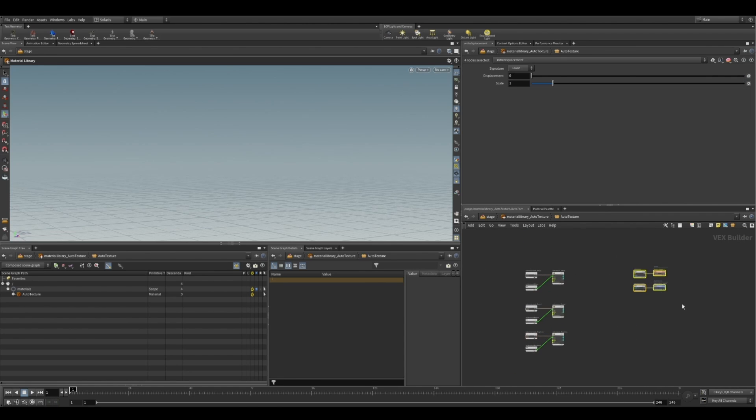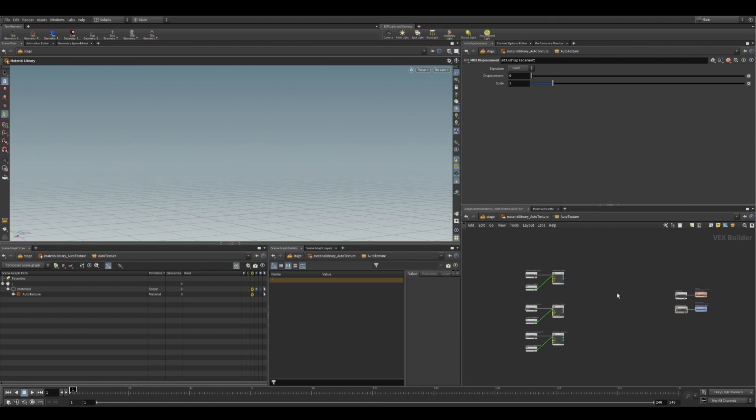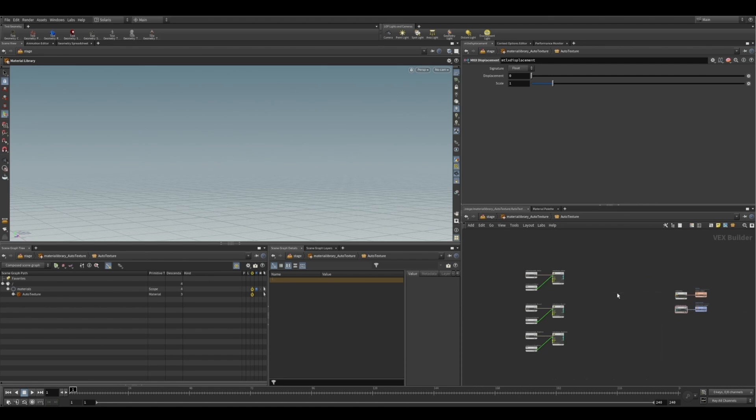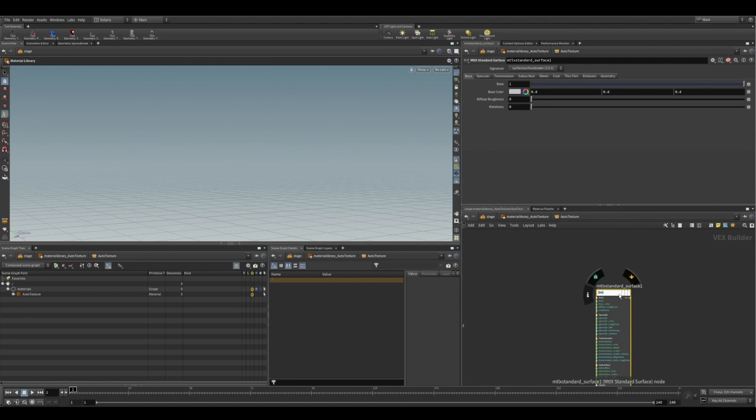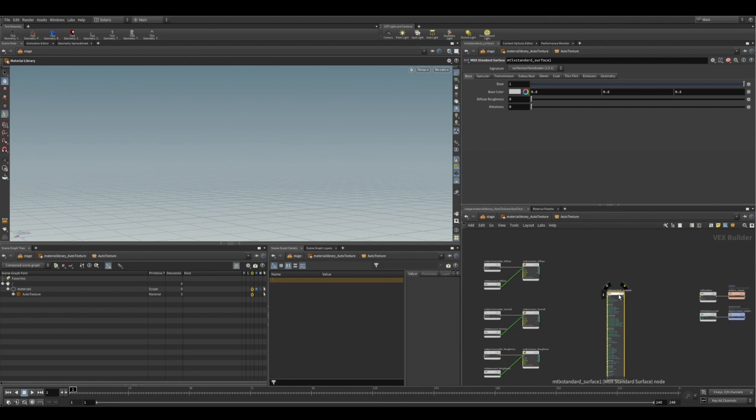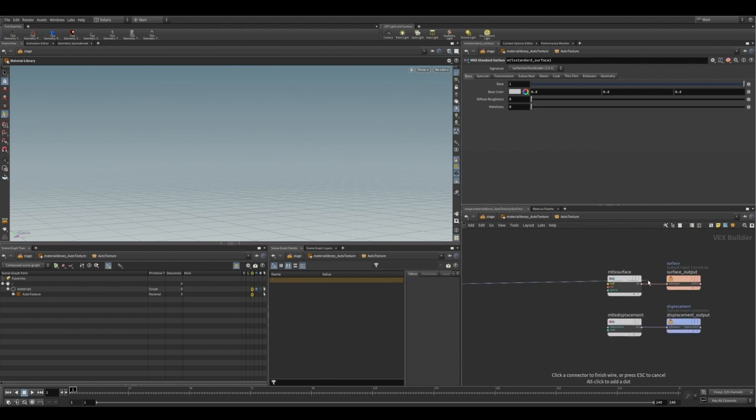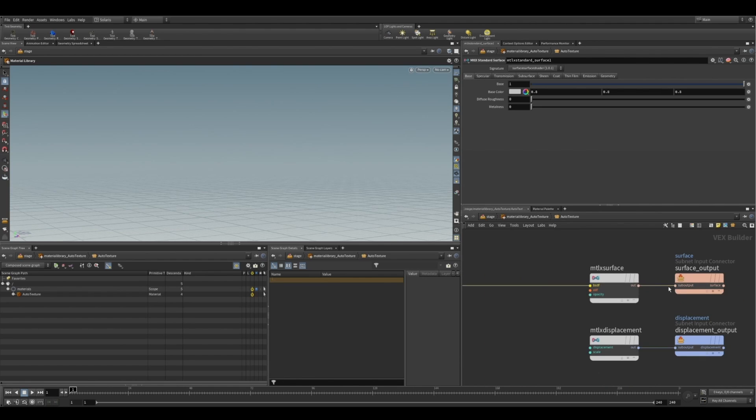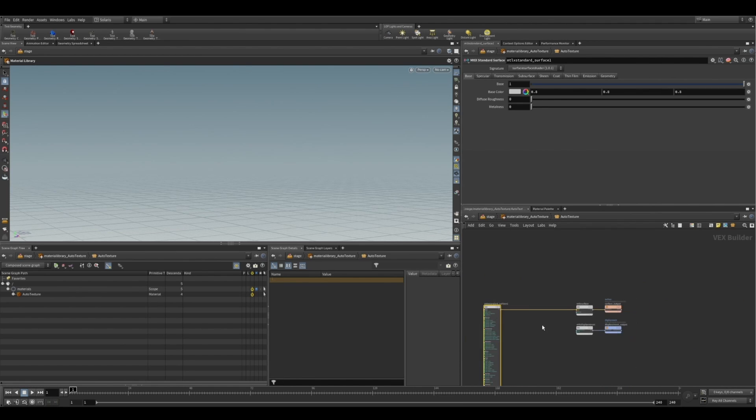Now, I'm going to drop down a standard surface node. And realistically, you could use a BSDF or the standard surface. So if you are using a standard surface, you just plug that into the surface output. But in this tutorial, I'm actually going to be using some BSDF nodes.